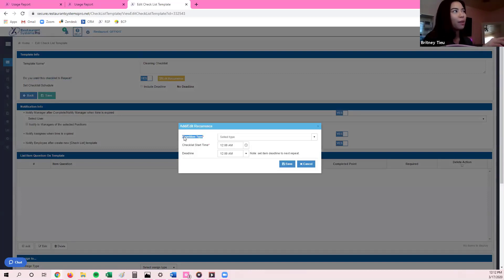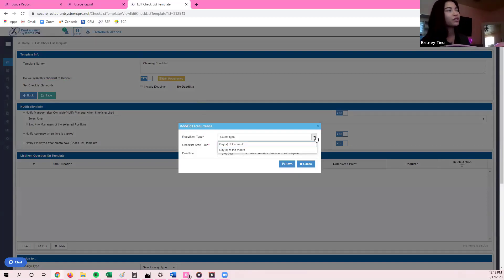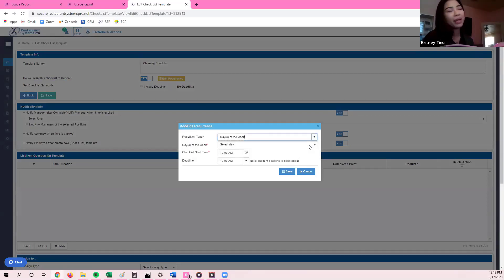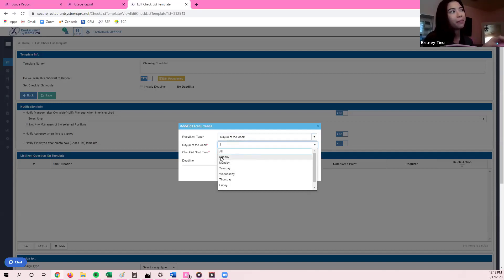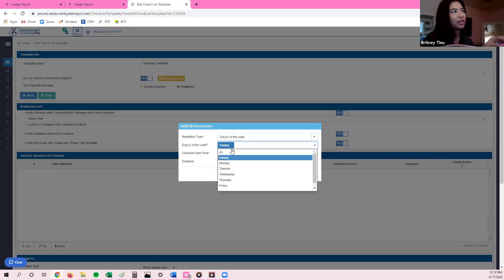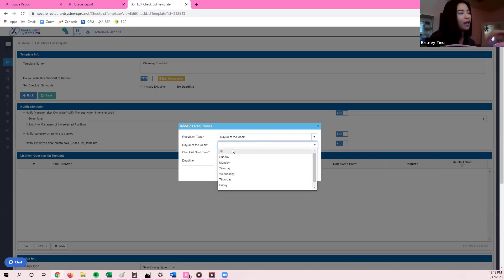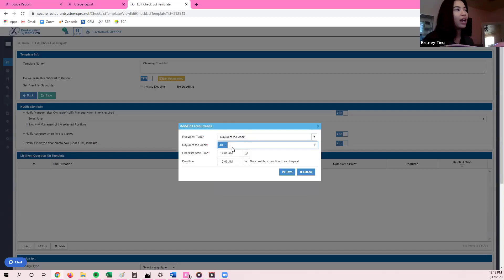The first section is a drop-down box for repetition type. Click on it, and depending on this checklist, you're going to select days of the week or days of the month. For this one, I'd like cleaning to be done on a daily basis, so I'm going to select days of the week. That generates a drop-down box where I can specify exactly which days. If I want it to generate every day of the week, I'll select all.